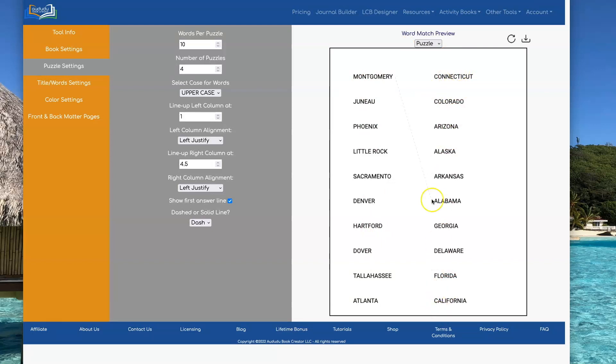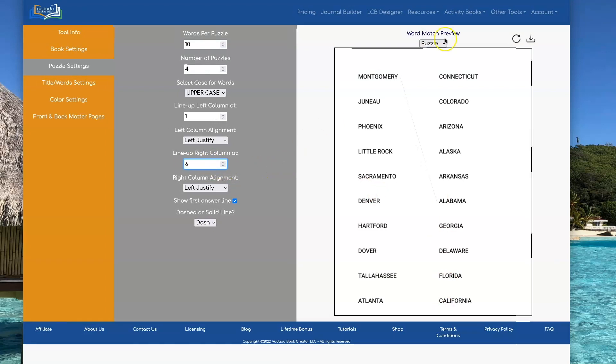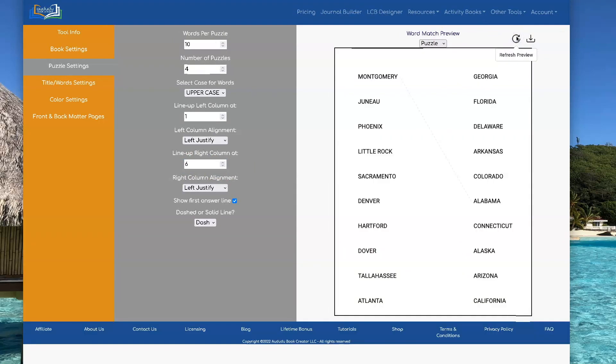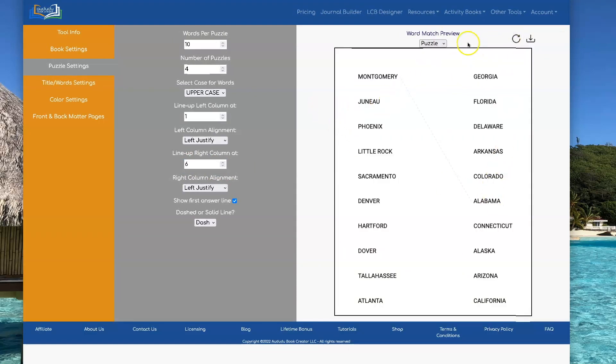Let's move this right column over further. Right now it's set at 4.5 inches. I know this is eight and a half by eleven. So I'm gonna try a six and see if I like where that shows up or not. And I do. That looks nice. I'm gonna just leave that there. If you didn't, you could switch it again.